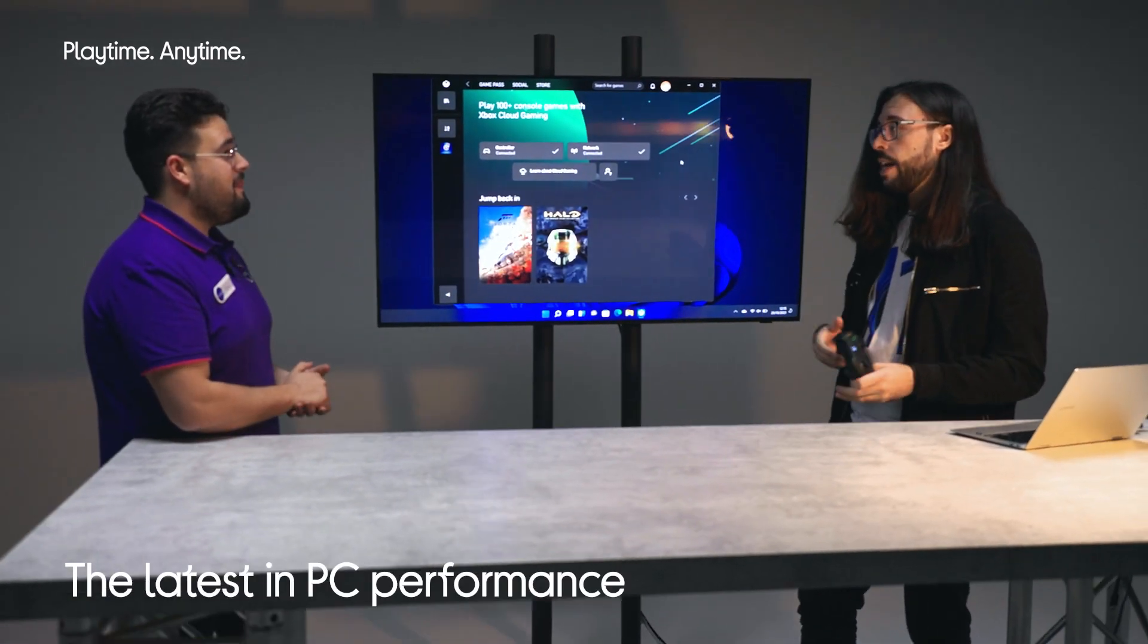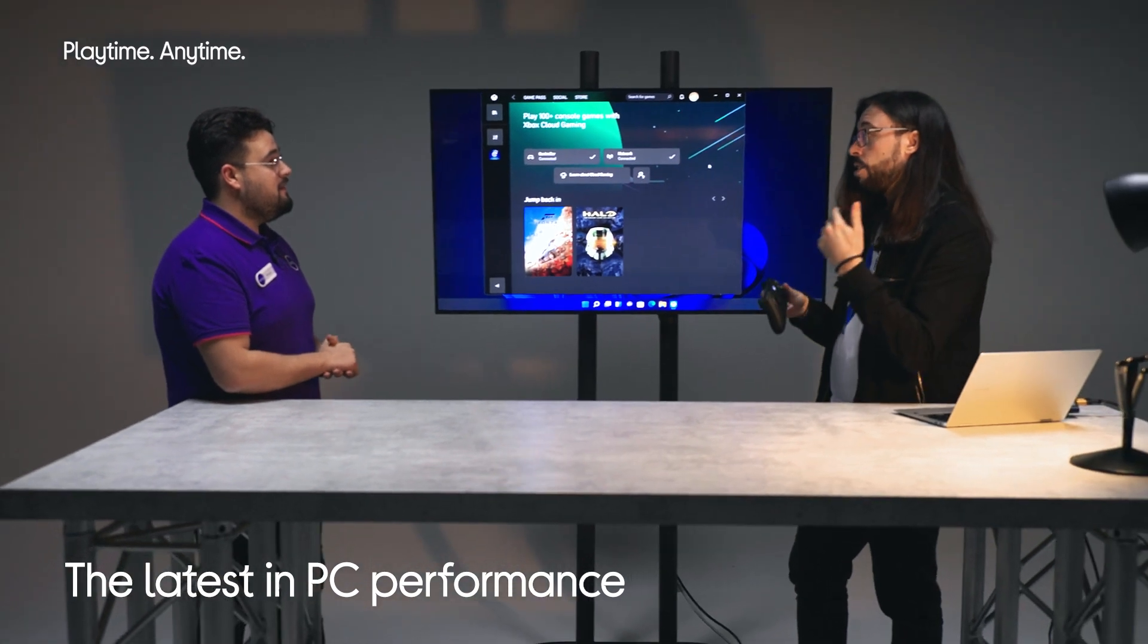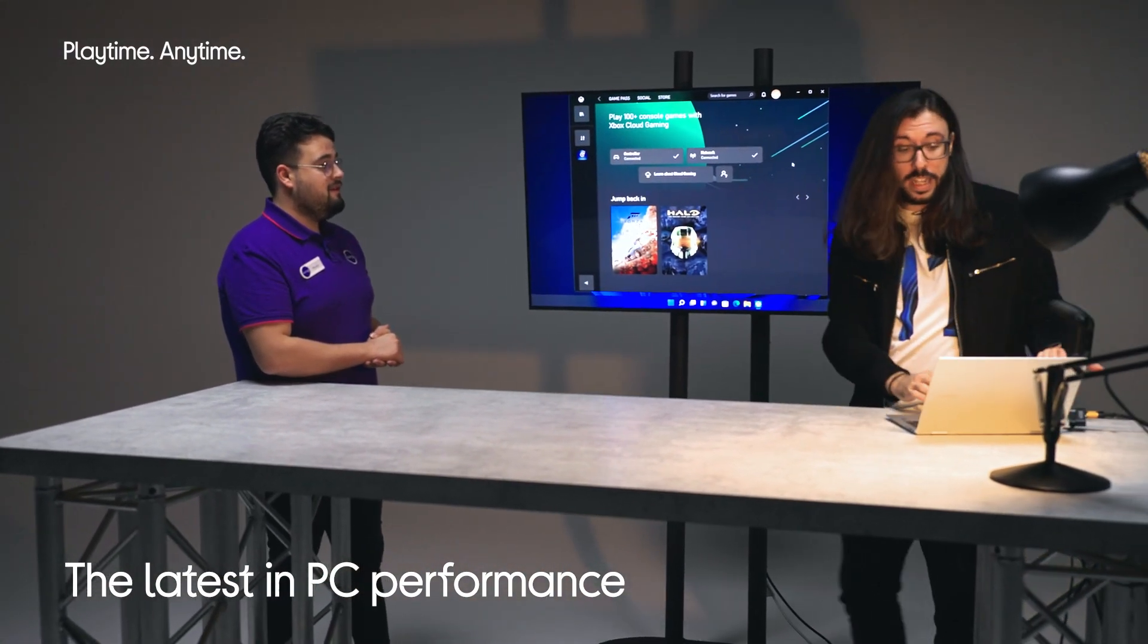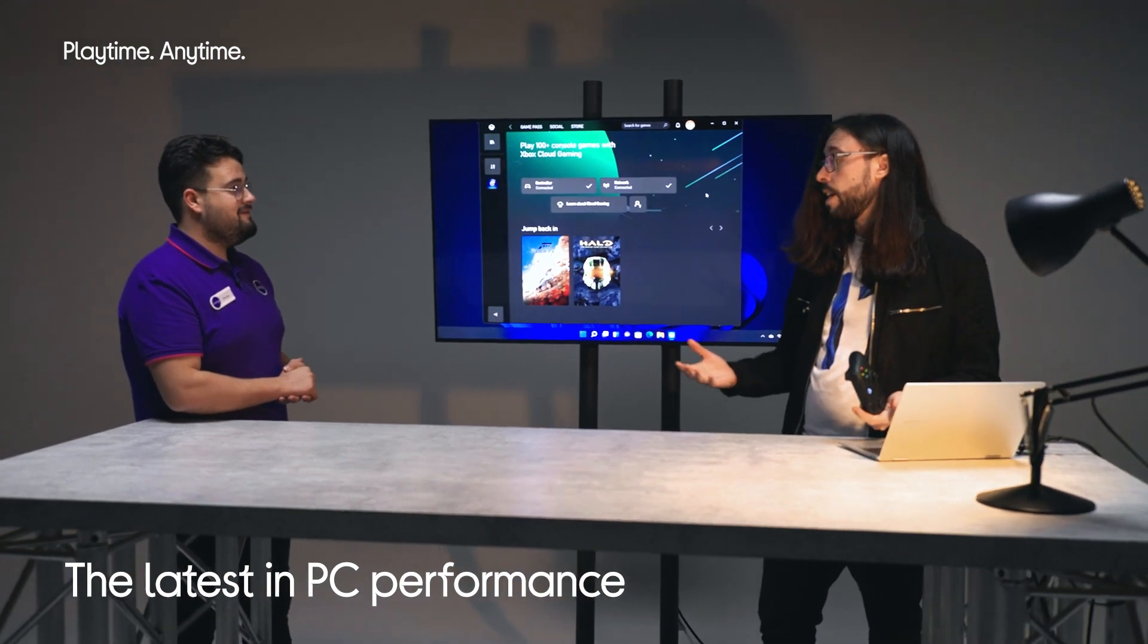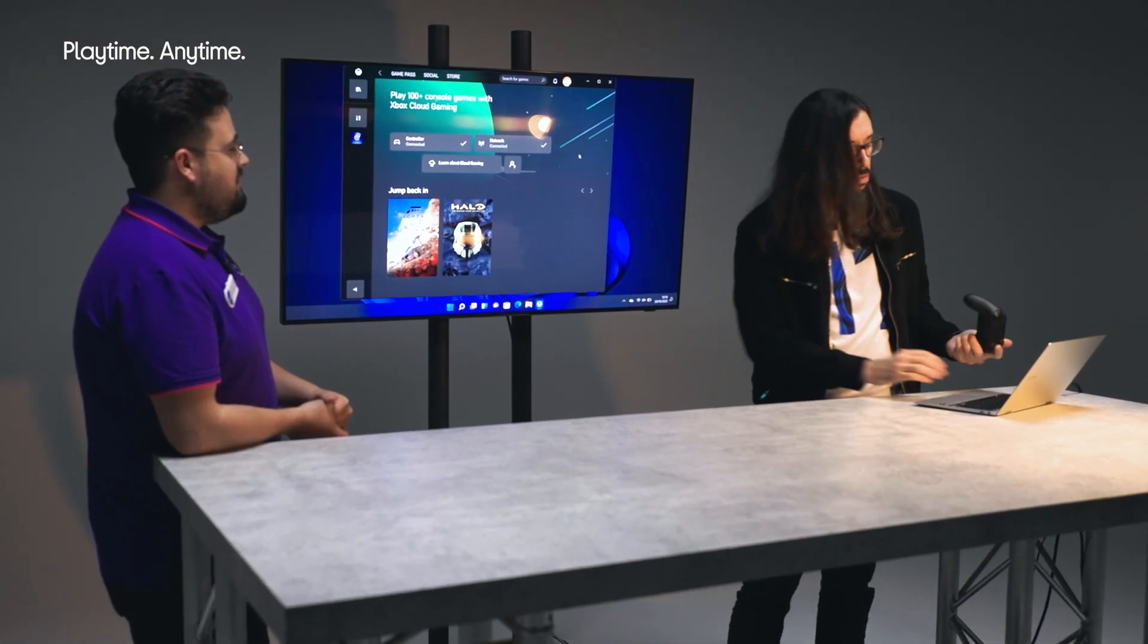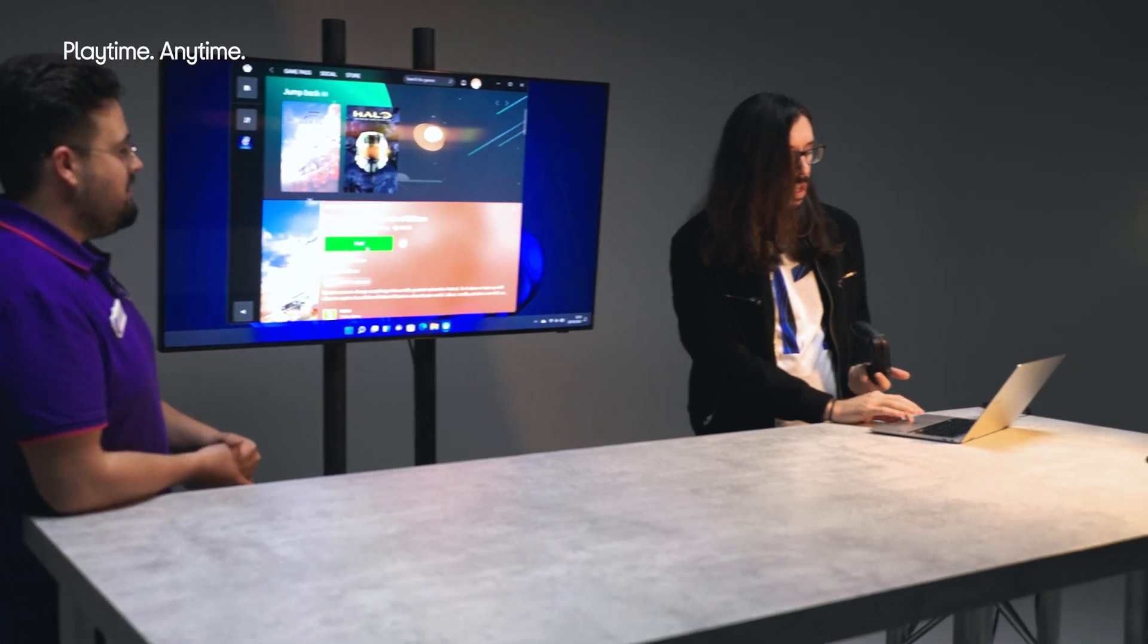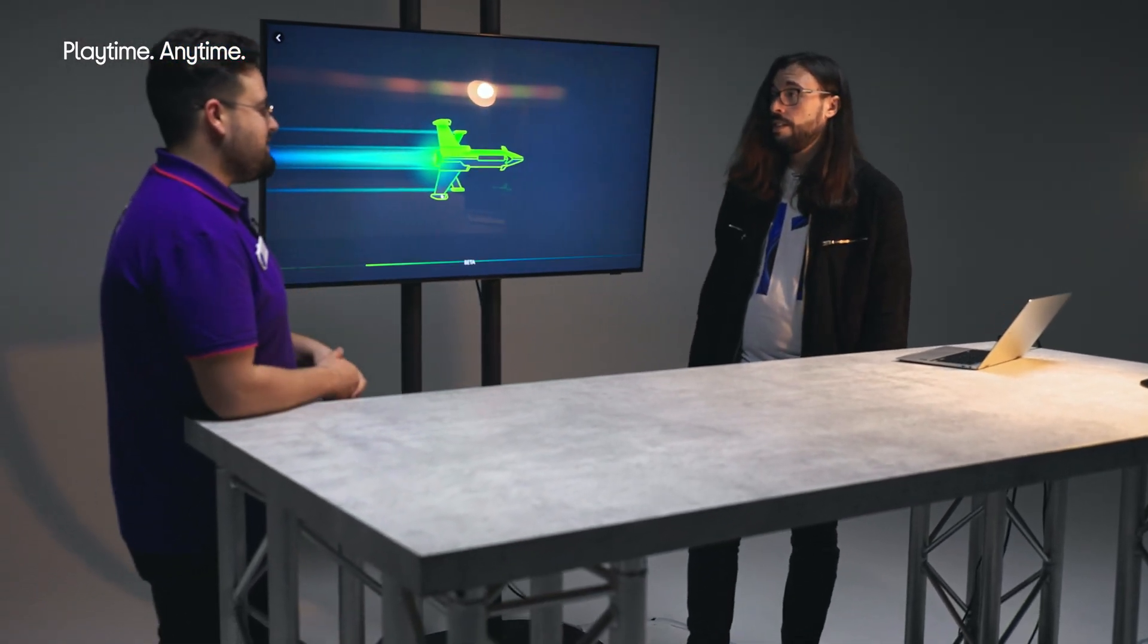Absolutely. You can cross play depending on the title. You can cross play and use party chat from Windows to Xbox. And with cloud gaming, we can just jump straight in. So if I just want to try it out, I can just click on the title I want to play that's in the cloud gaming library and just load it up. And I'm in. It's fantastic.